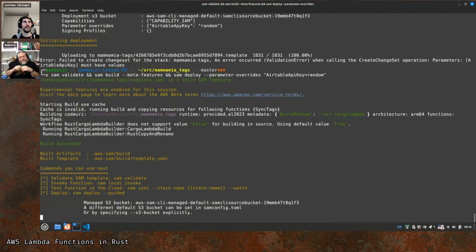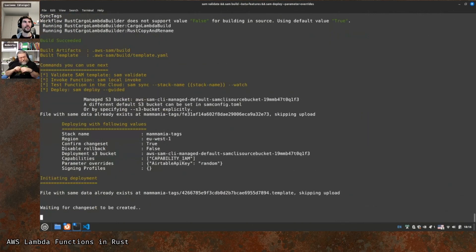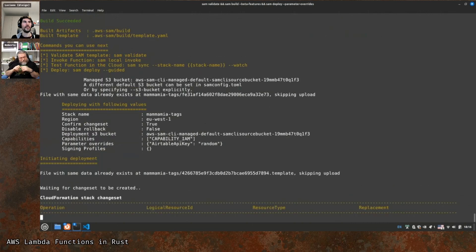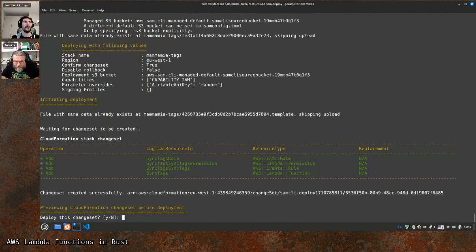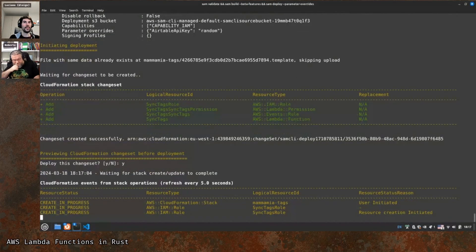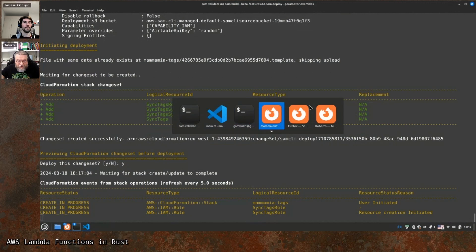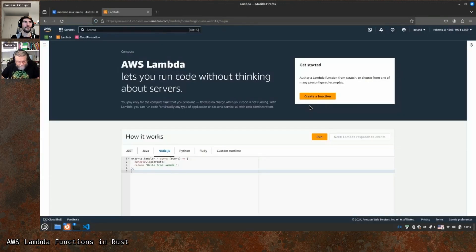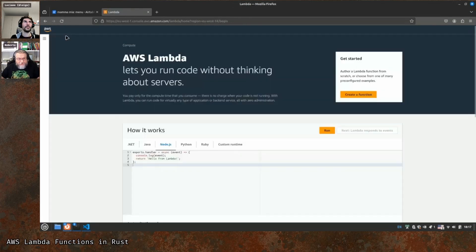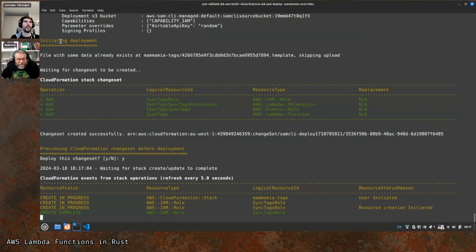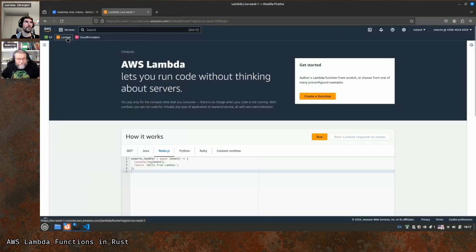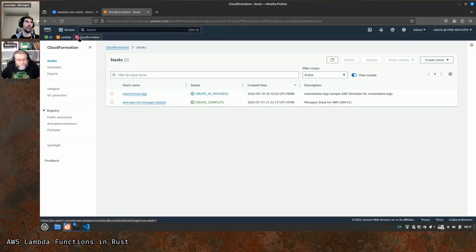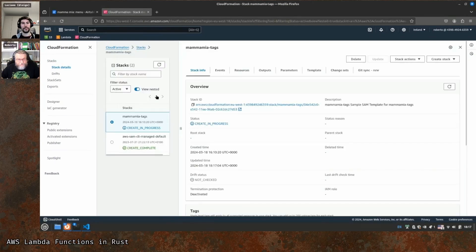The build was faster this time. It's going to create a role, a permission, a rule, a function — looks legit. Creation in progress. If we go to Lambda we won't see it yet, still too early. You can go to CloudFormation to see the visual status. Creation in progress.